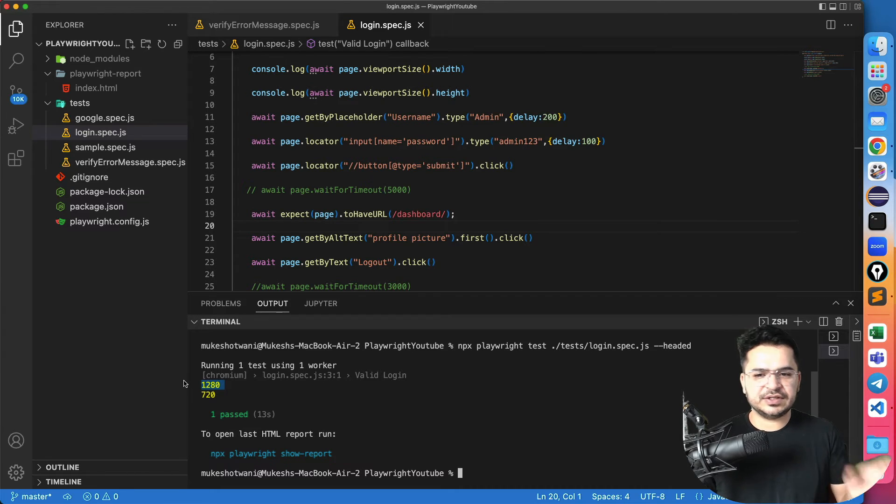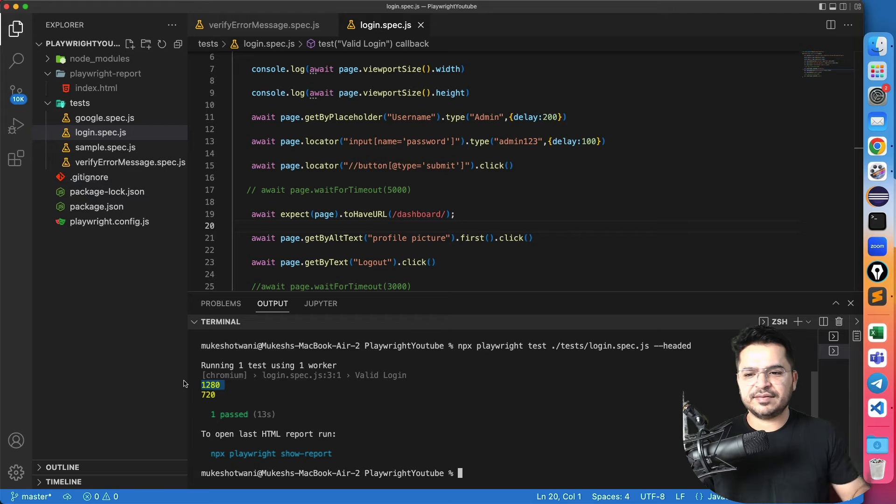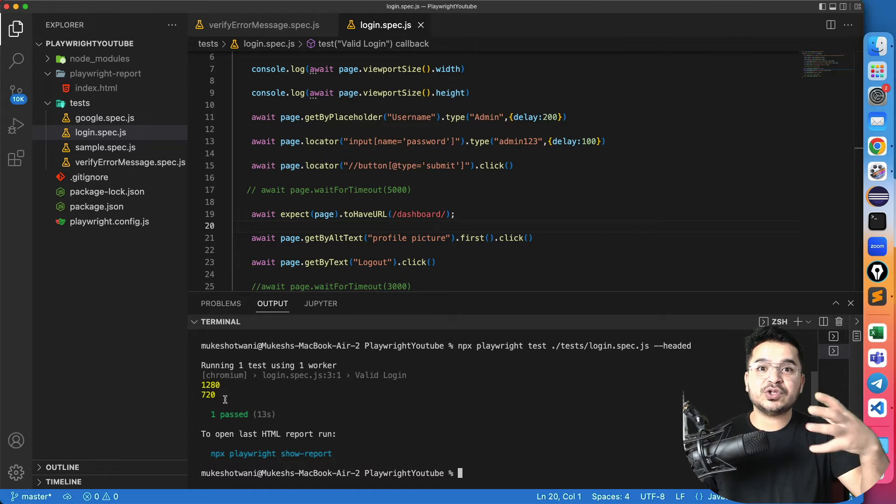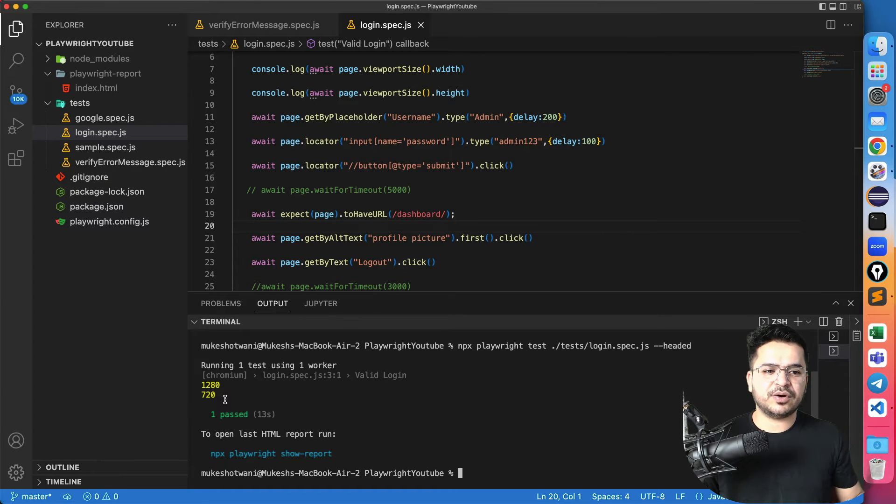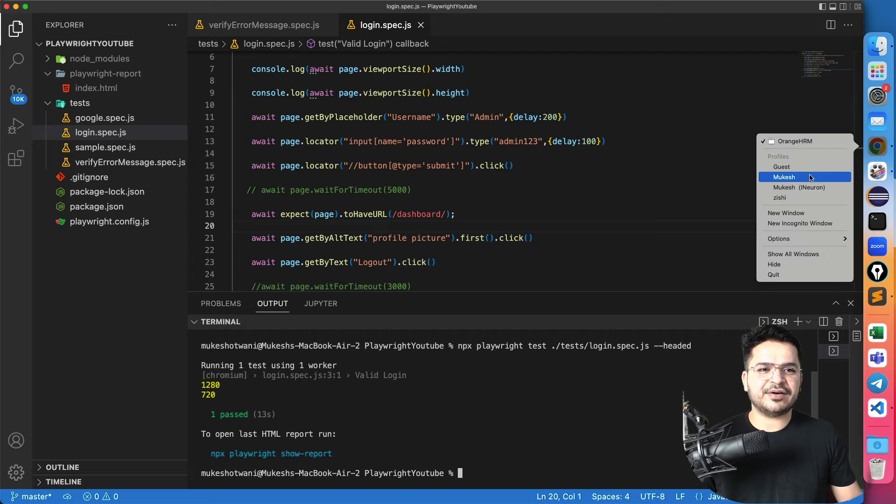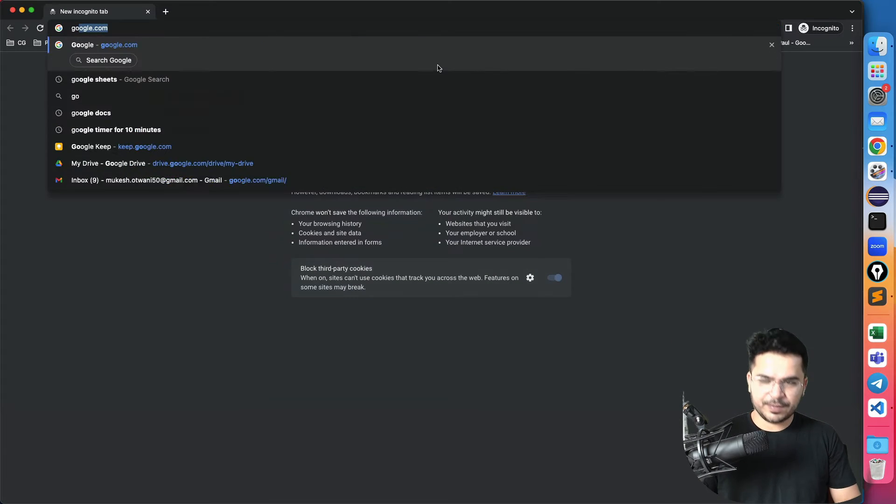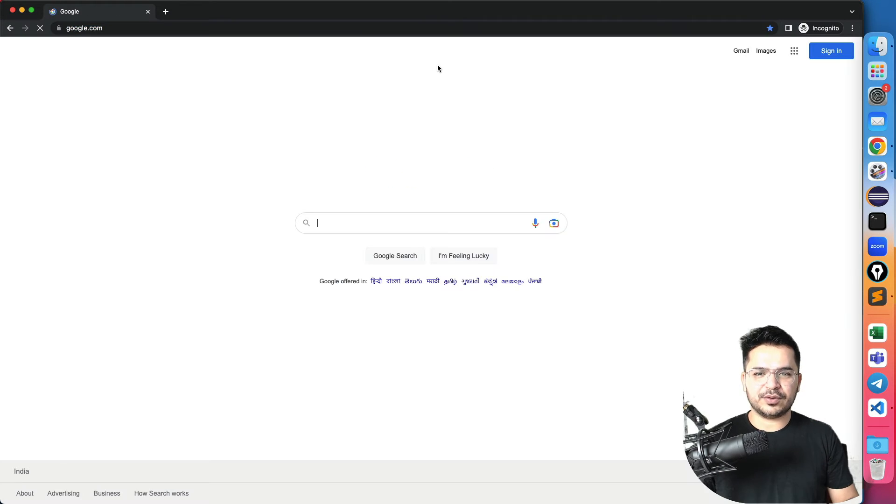So this is the width, which is one to eight zero height is 720. Now maybe I want to change it to a different size. So first of all, let me show you one very interesting website, which will help you to get the viewport.